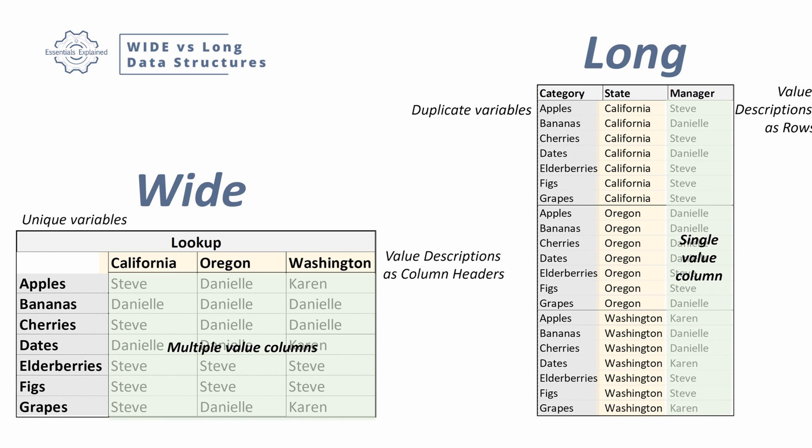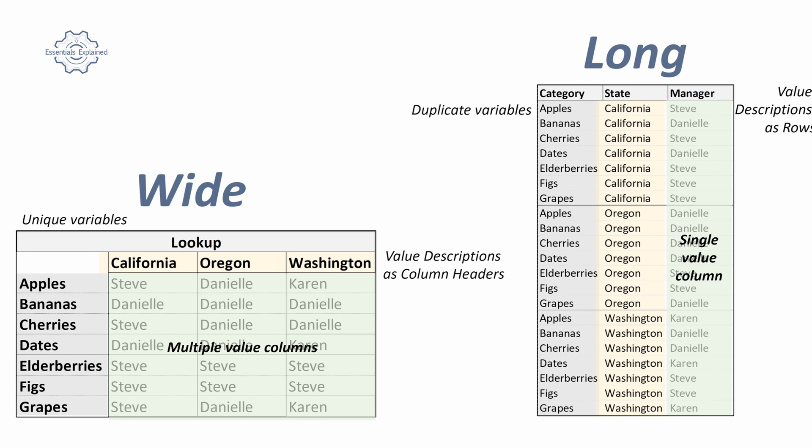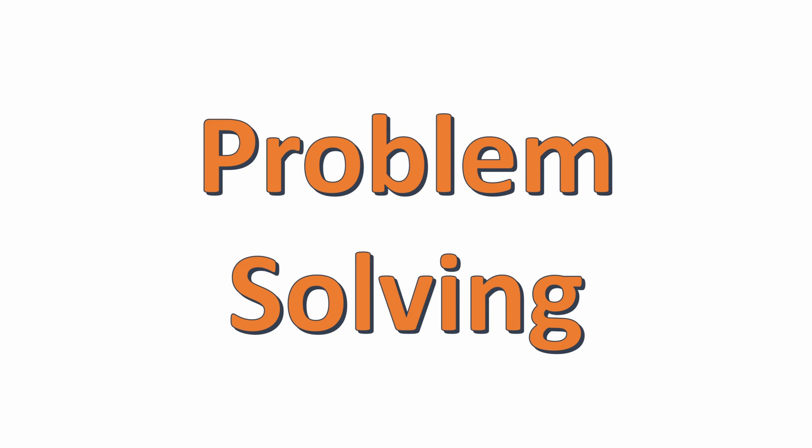So now that we've understood what are the two basic structures of our data, let's talk about how we can utilize those to solve problems in Excel. Any Excel problem is going to be trying to get to some kind of output, right? Some kind of chart, some kind of summarized table, some kind of number you're looking to solve for.